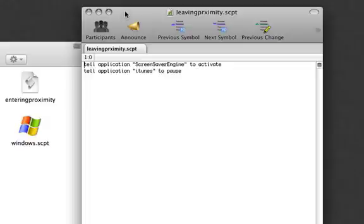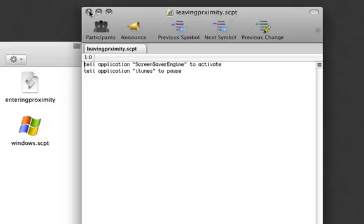Which can really come in handy because if you have iTunes playing and you leave your room, iTunes will continue to play right through your screensaver and that's not good. So I just named it as leaving proximity dot script.